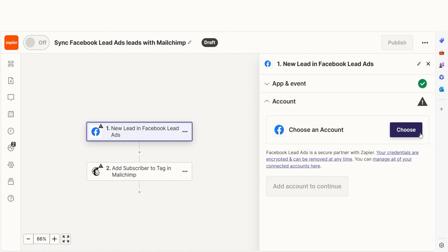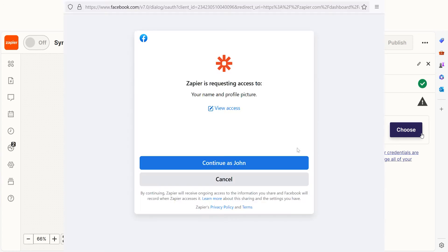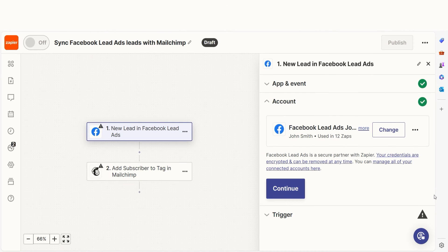The trigger screen will then pop up. Our trigger is an event that starts any Zap. The first time we set up Facebook lead ads, we'll need to connect it with Zapier. A link will pop up for you to log into your Facebook account. And don't worry, Zapier will only perform the actions you tell it to in a given Zap.